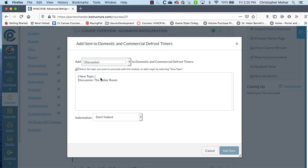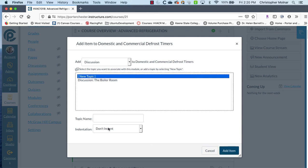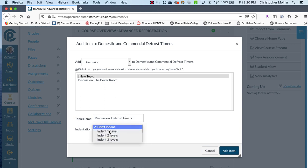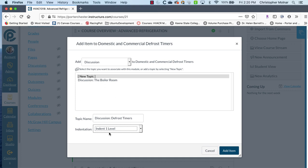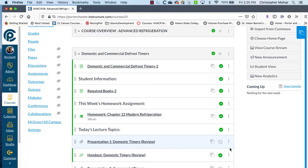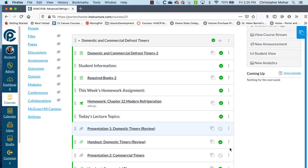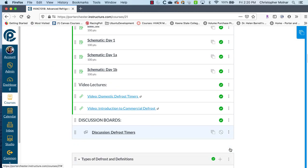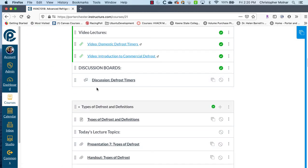We're going to add a new topic and we're going to just pick a topic. We always start off discussions with the word discussion and I'm going to, in this case, just say, because I'm putting it in a section on defrost timers, I'm going to say defrost timers and I always want to indent one level under what the heading is. I don't indent the heading, but I indent the discussion board itself. So I'm adding a new topic.